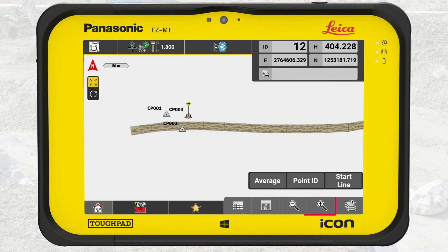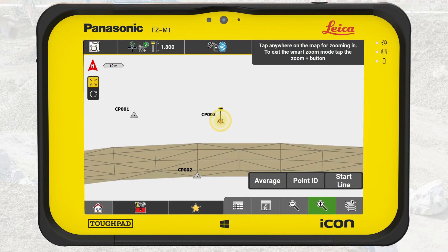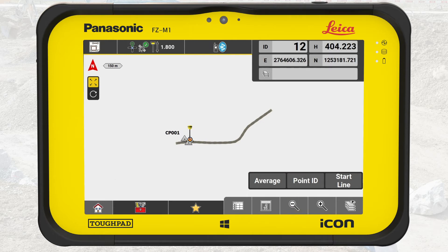Next we have buttons to zoom in and out. Both buttons have additional functionality. Tap and hold on Zoom In to activate the smart zoom mode — when active, tapping on the map will zoom in on the tapped position. Tap and hold on Zoom Out to display the full extent of the active data.